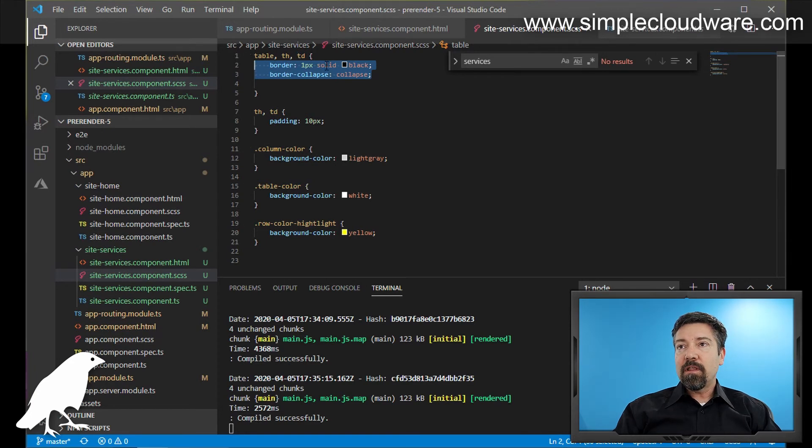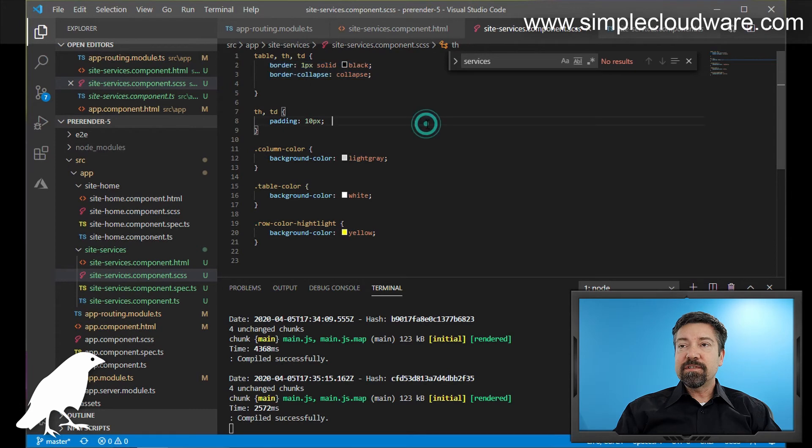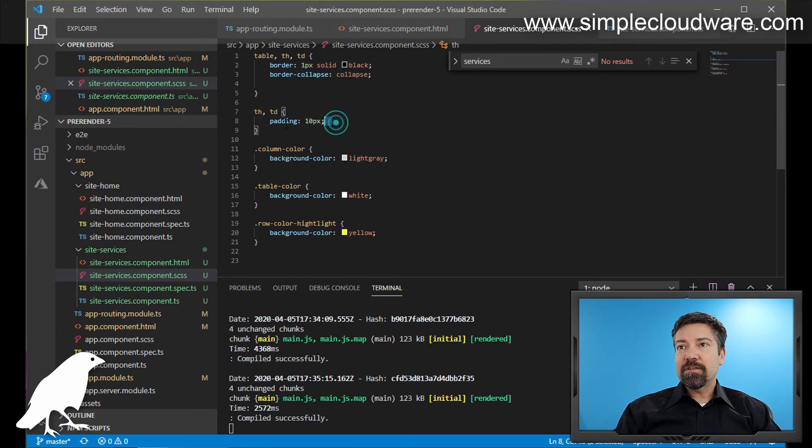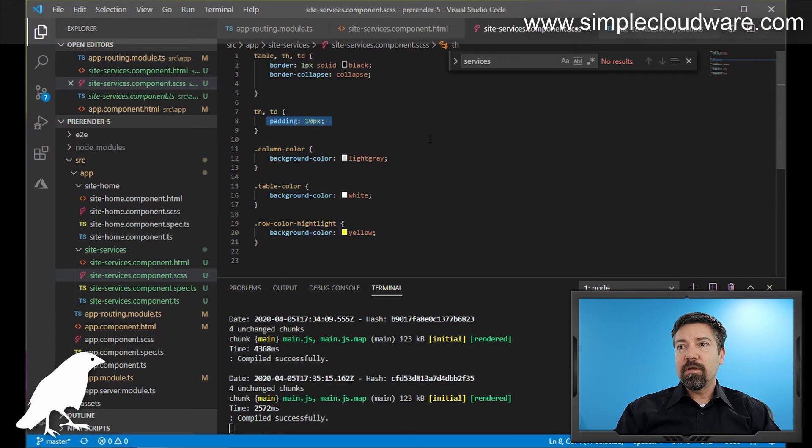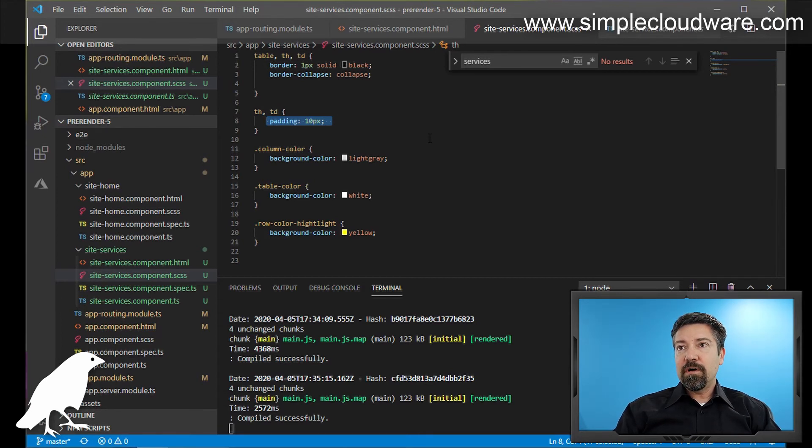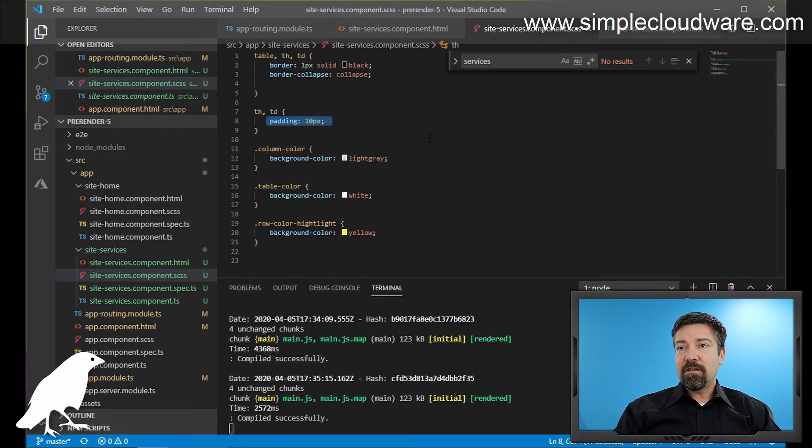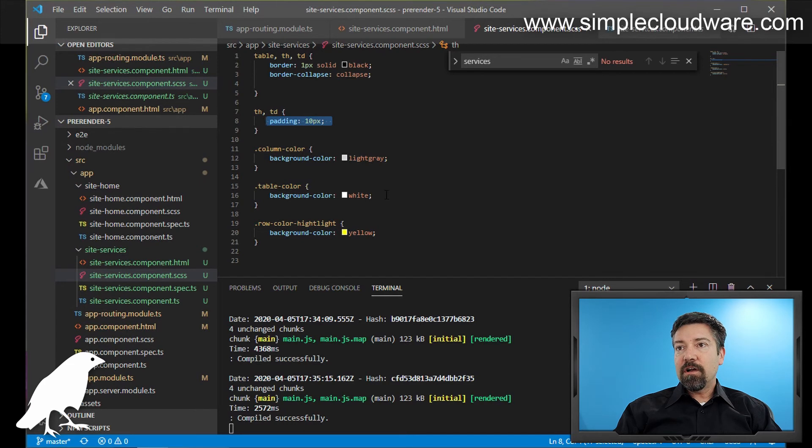And the border collapse means that it'll just be a single line. And then on this th, you can see we have a padding of 10 pixels because we don't want the text to run straight up to the line in between the cells. And then the one we originally started talking about, the table color, we can see it is just white.